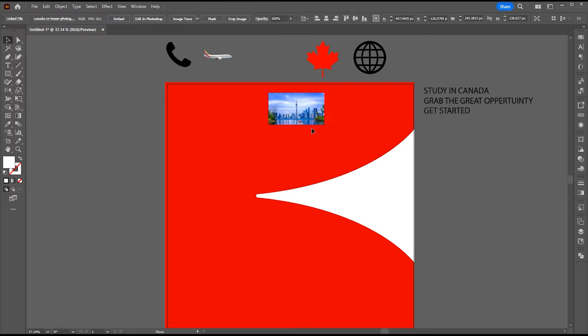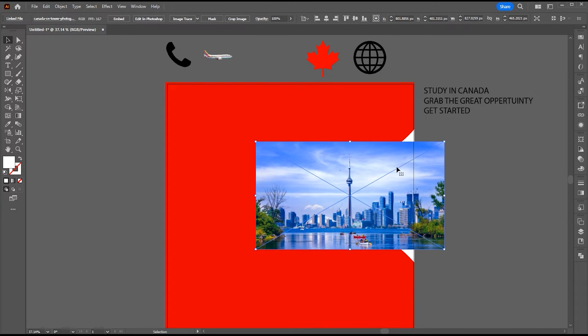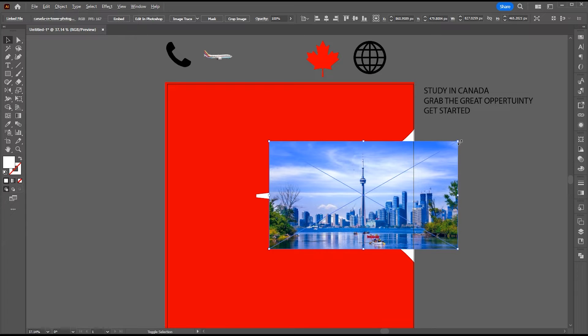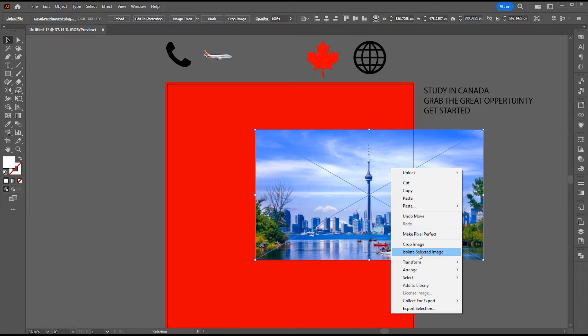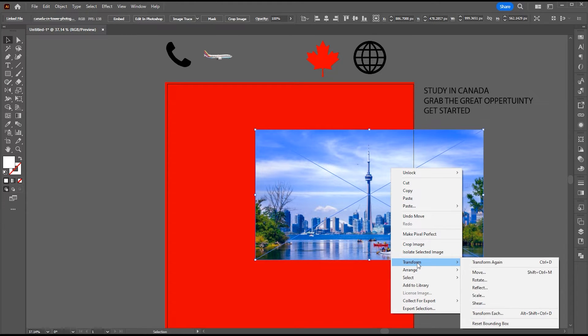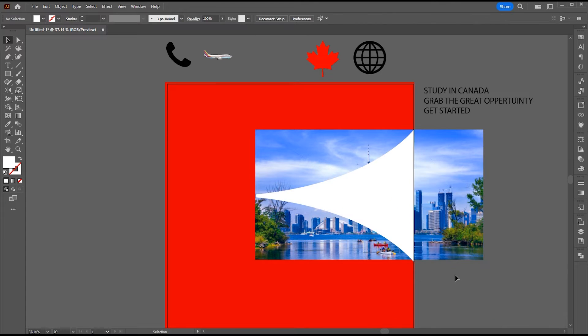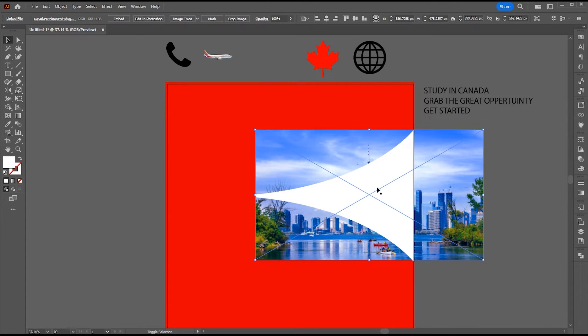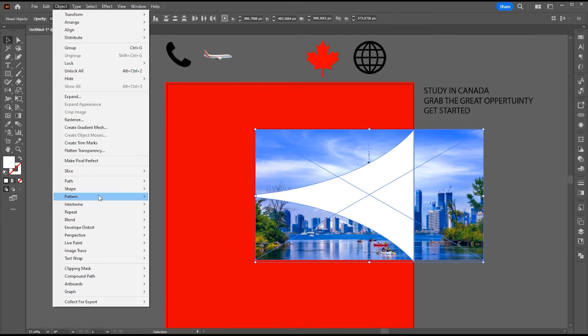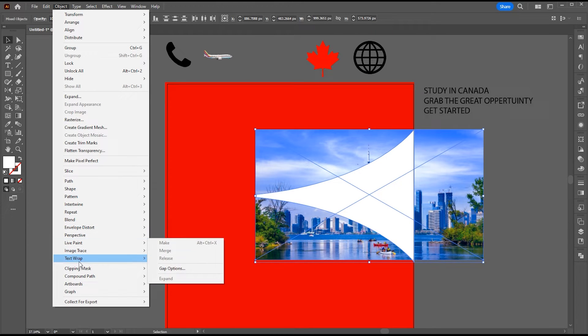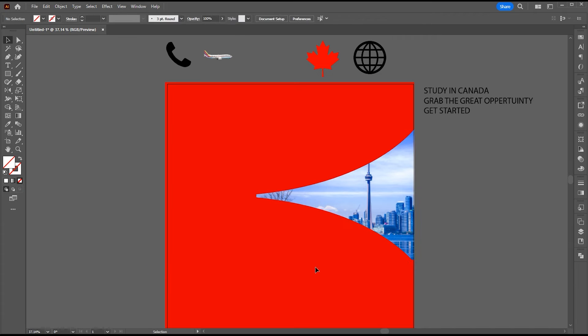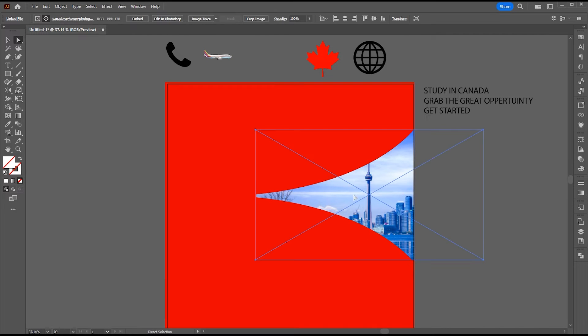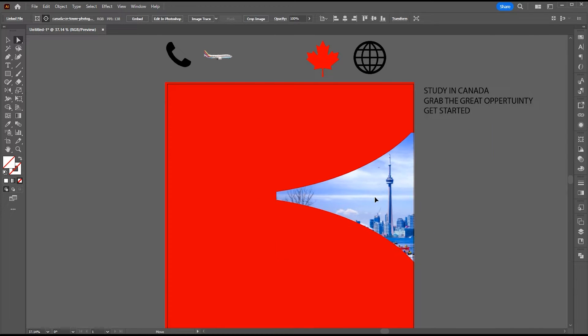Now I use this image to clip inside this shape. Right-click on it and select arrange then send it backward. Select both the shape and layer. Go to the object menu then clipping mask and make. Adjust it as per your requirement.